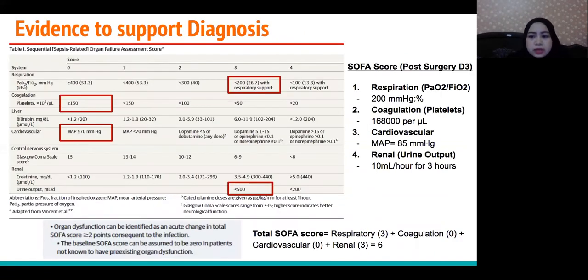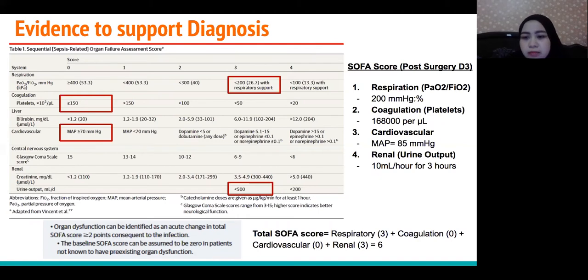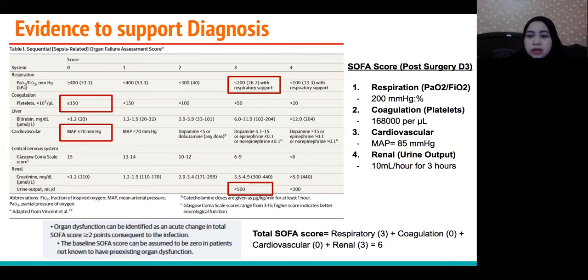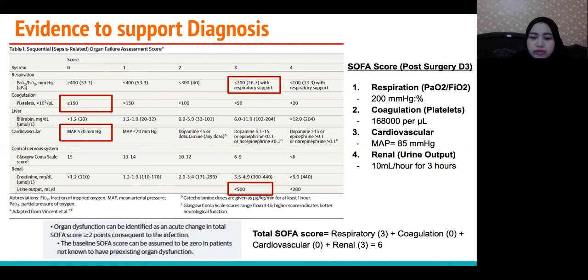When assessed using the SOFA score, the patient's P/F ratio of 200, platelet level of 168,000 per microliter, MAP of 85 mmHg, and urine output of 10 ml per hour for 3 hours give a total SOFA score of 6.